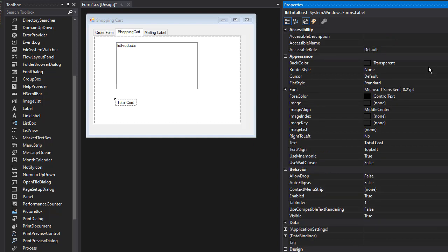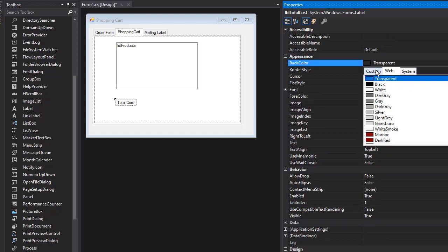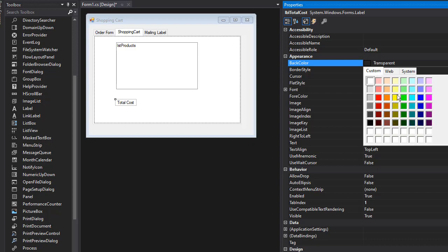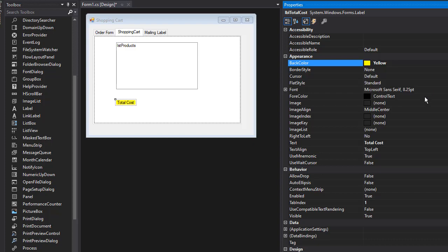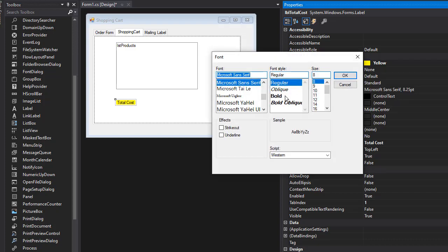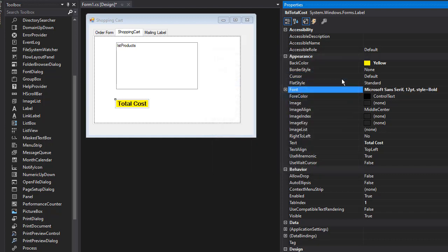I'm going to change the back color to be, let's say, yellowish. A little bigger font - maybe bold and 12 points.